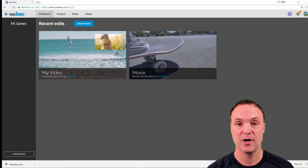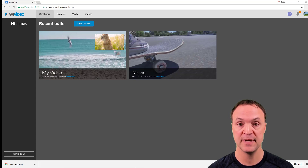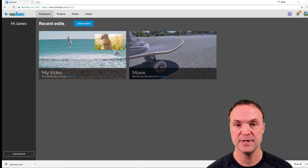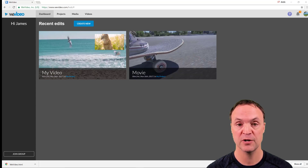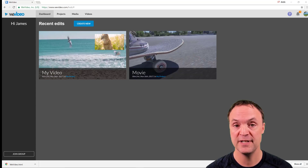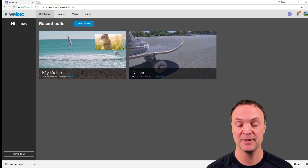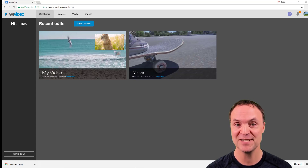Thanks for watching today and hopefully this video has helped you out. If you're looking at maybe using WeVideo or need more help, drop a comment down below and maybe I can answer it or create a new video answering your question. Remember, I do these weekly tech tips and if you like what you see this week, please subscribe so you don't miss my next ones. Thanks for watching and I'll see you next time.